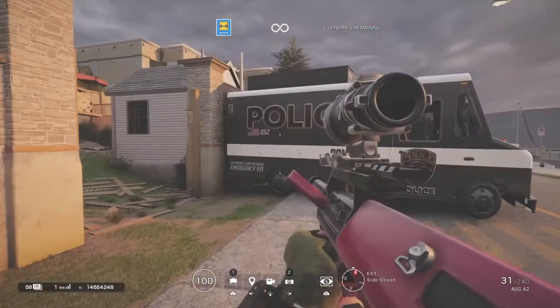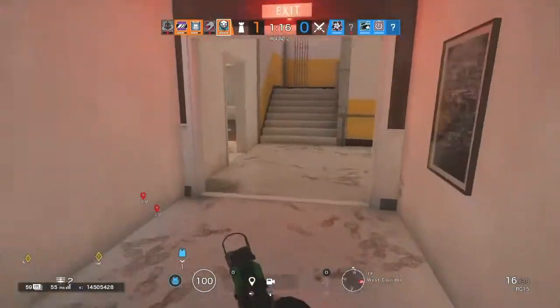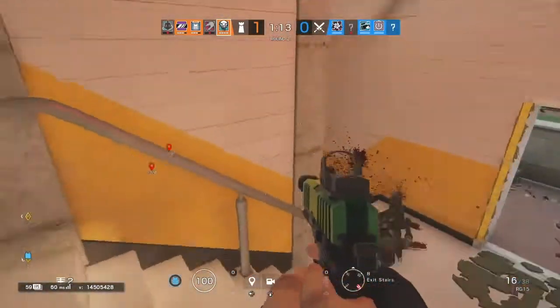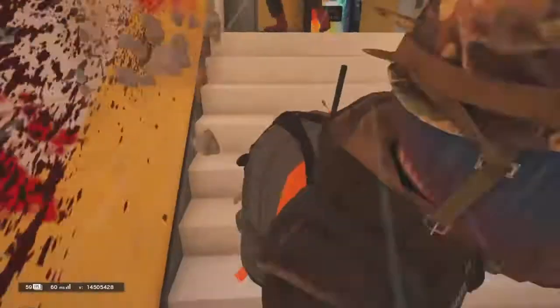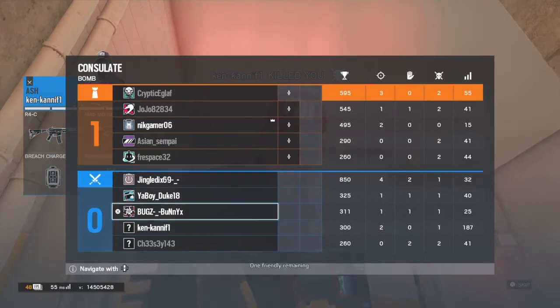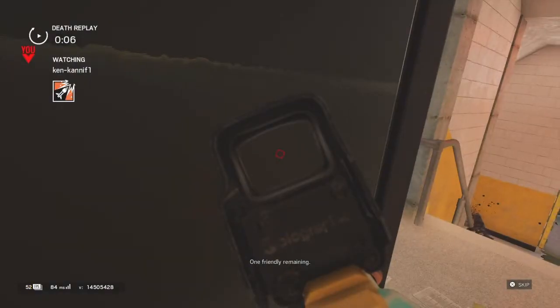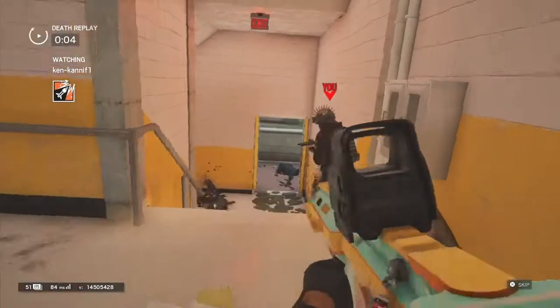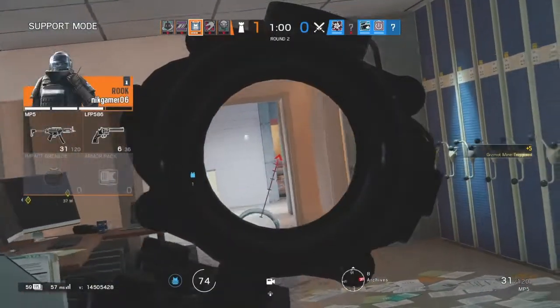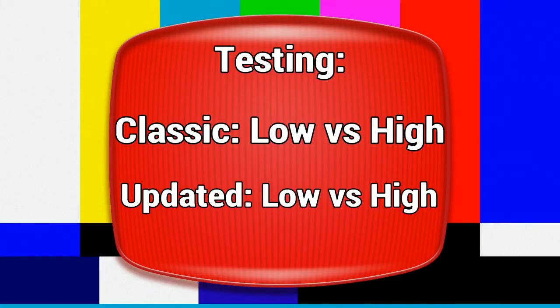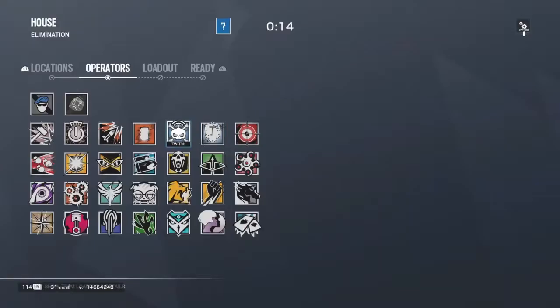The next test I'm going to do is check if there are any differences in recoil between Classic and Updated. I'm also going to use a low sensitivity and a high sensitivity for both, to see if there are differences — to see if you get punished for having a slower or higher sensitivity.